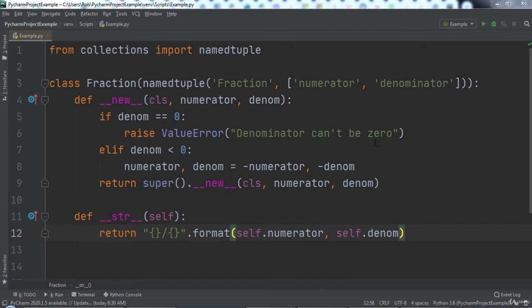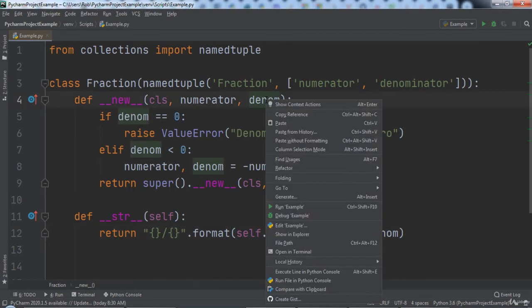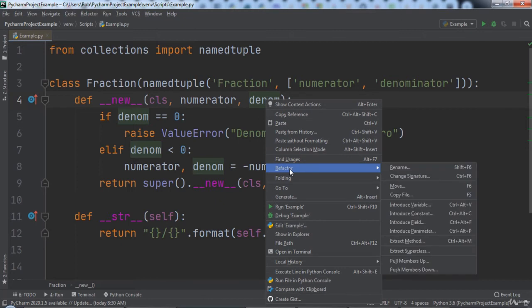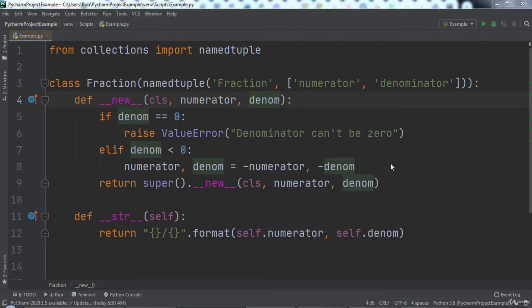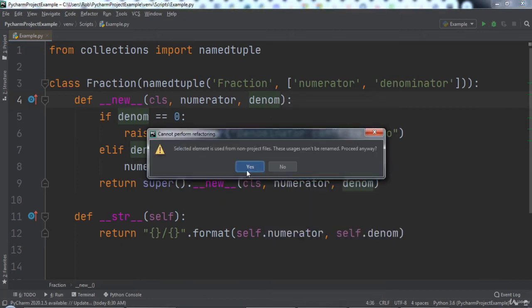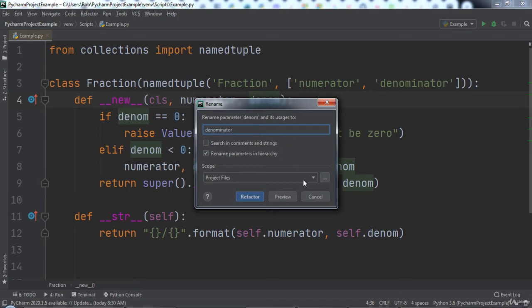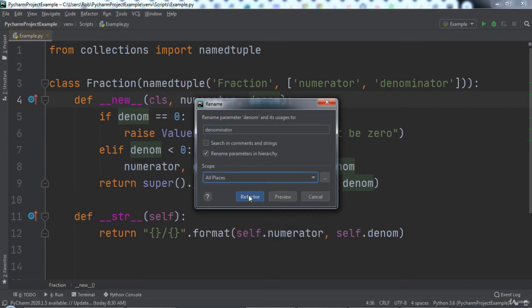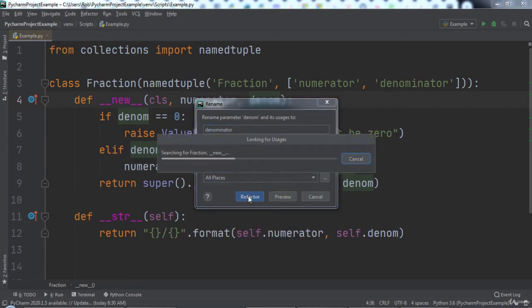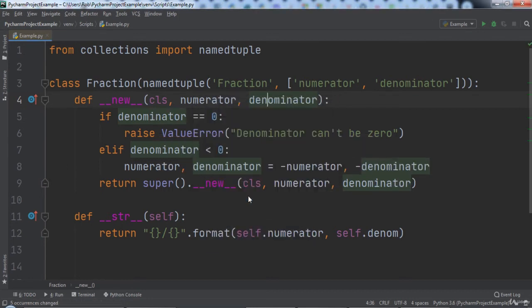To rename a variable we can use PyCharm's rename option. We will right-click on the denom parameter and then choose refactor, rename. In the window that pops up we will type the new name for our variable, which is denominator. We will change the scope to all places and then hit refactor.